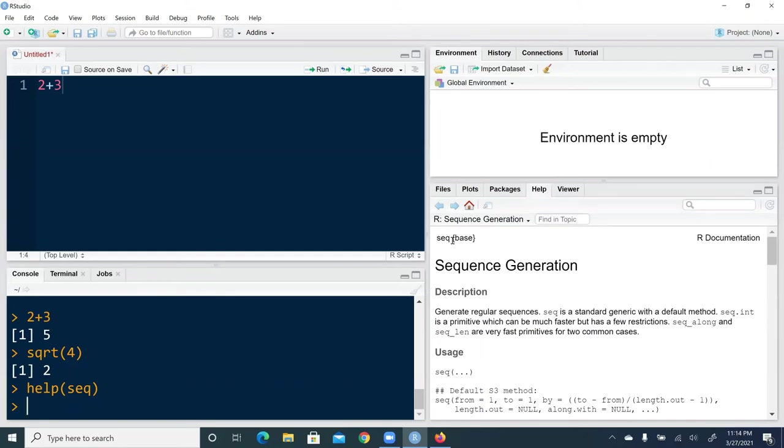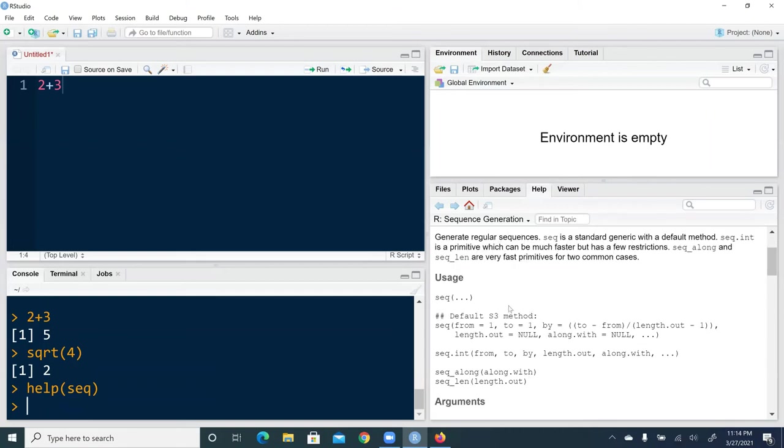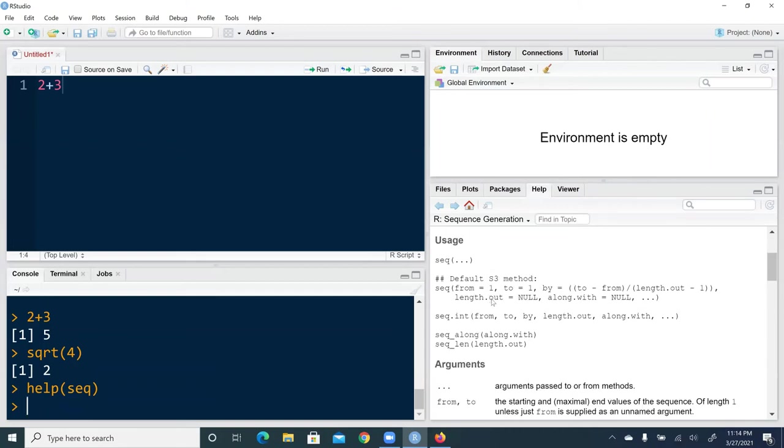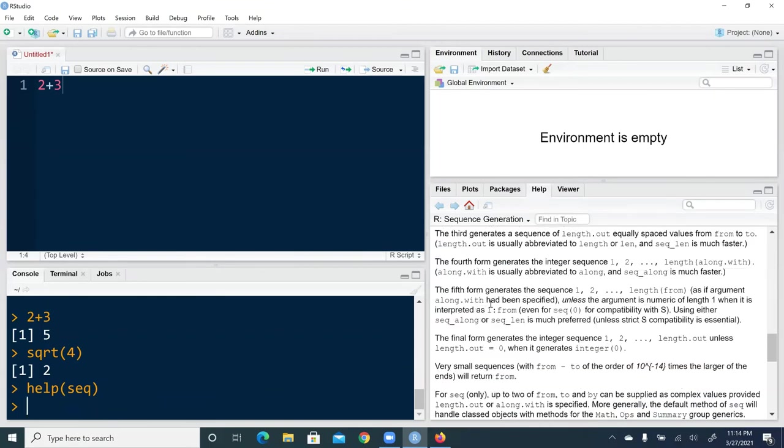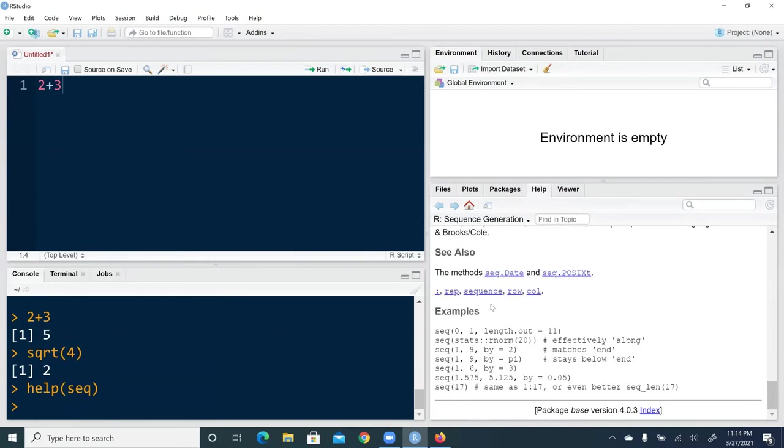Seq, right? Standing for sequence generation. And it's from the base package. So first we have description. We have usage. We have arguments, details, and examples, et cetera.